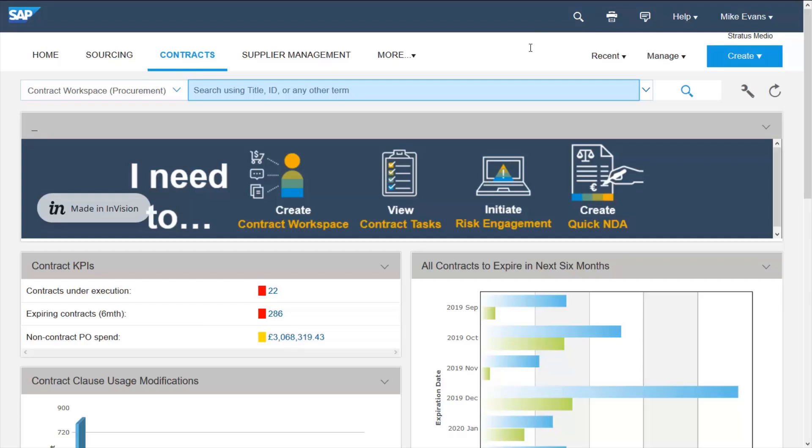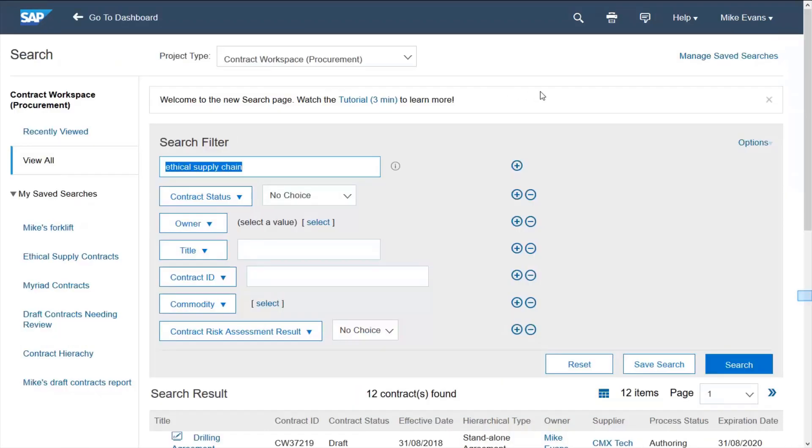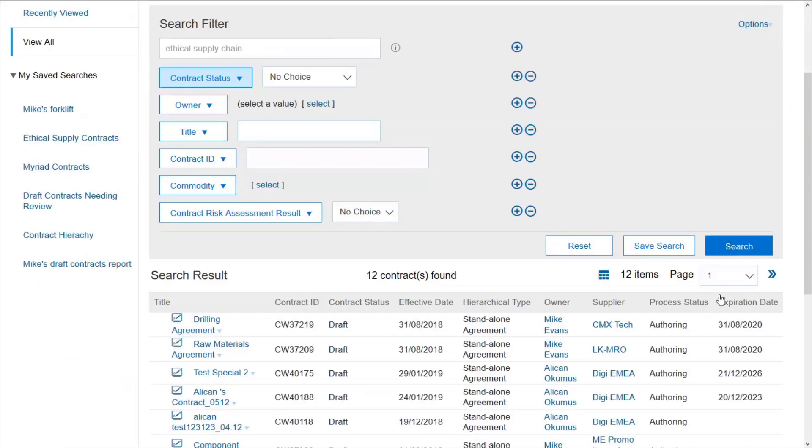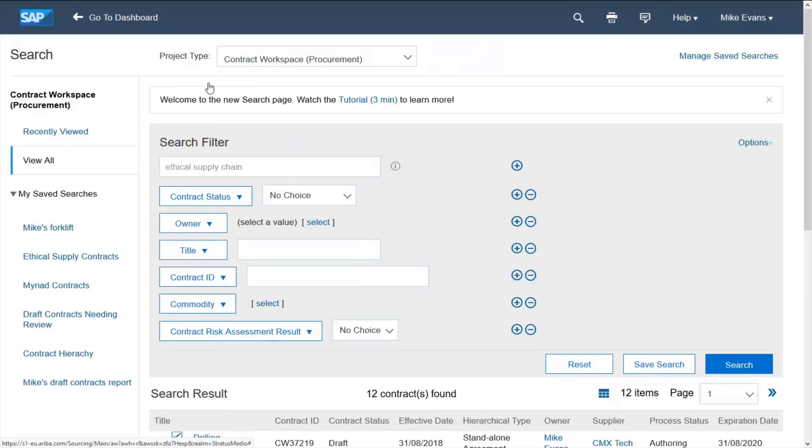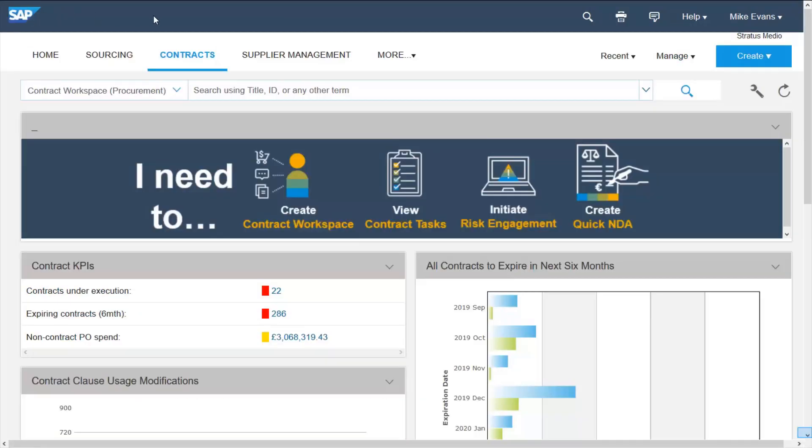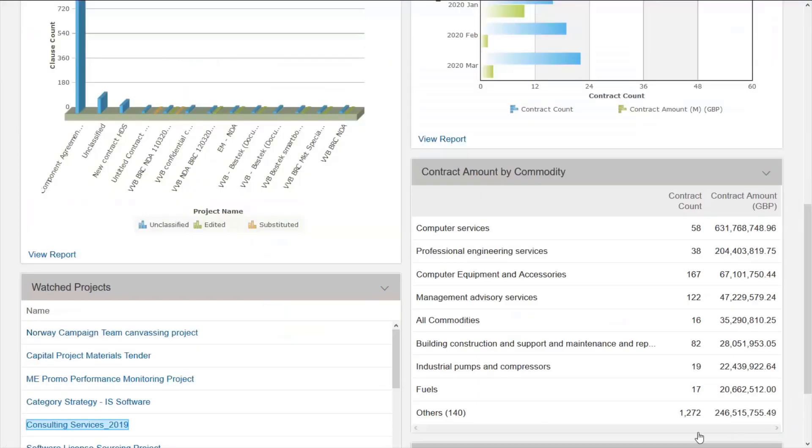Ariba comes prepackaged with a host of reports but also the ability to search your repository. I can search for a term in the system and the system will not only look at data fields but read the documents attached for that phrase. The results could then be filtered further on any of the fields I wish to filter by.